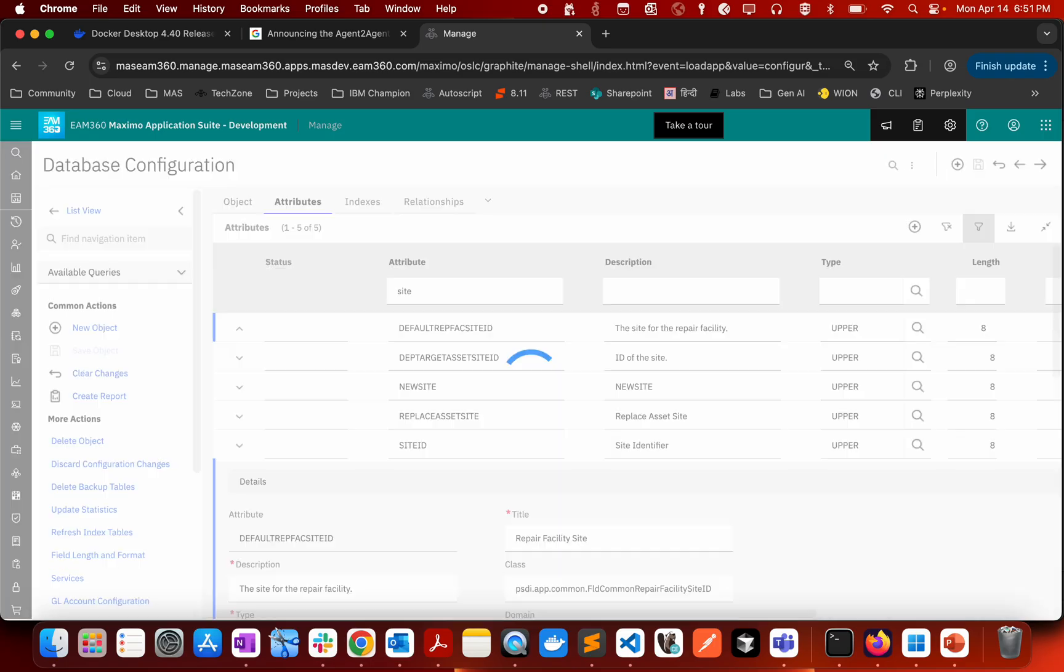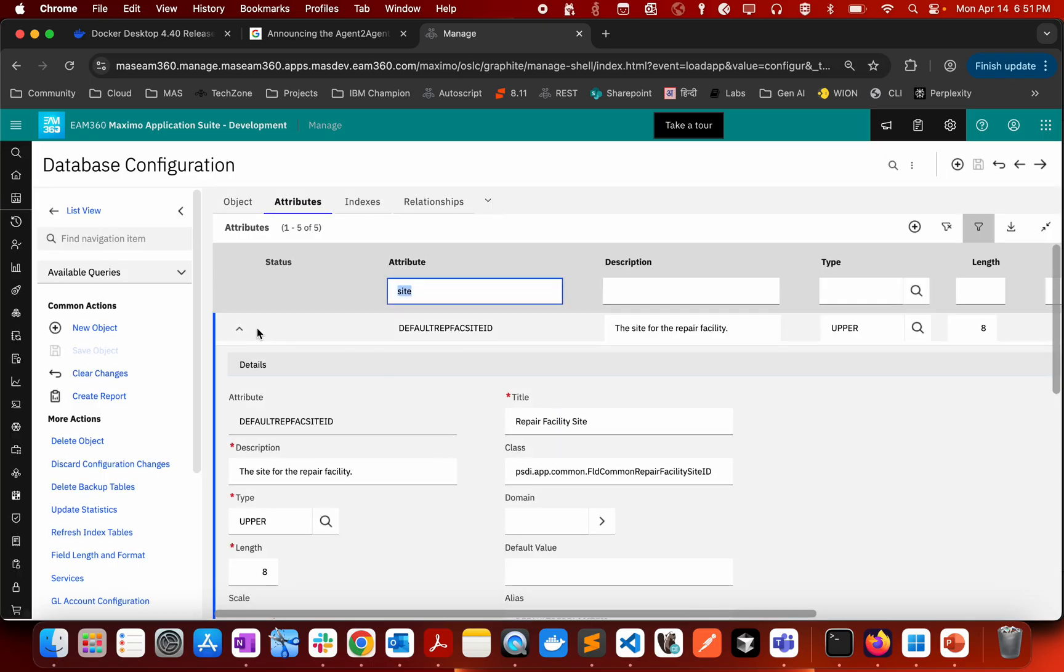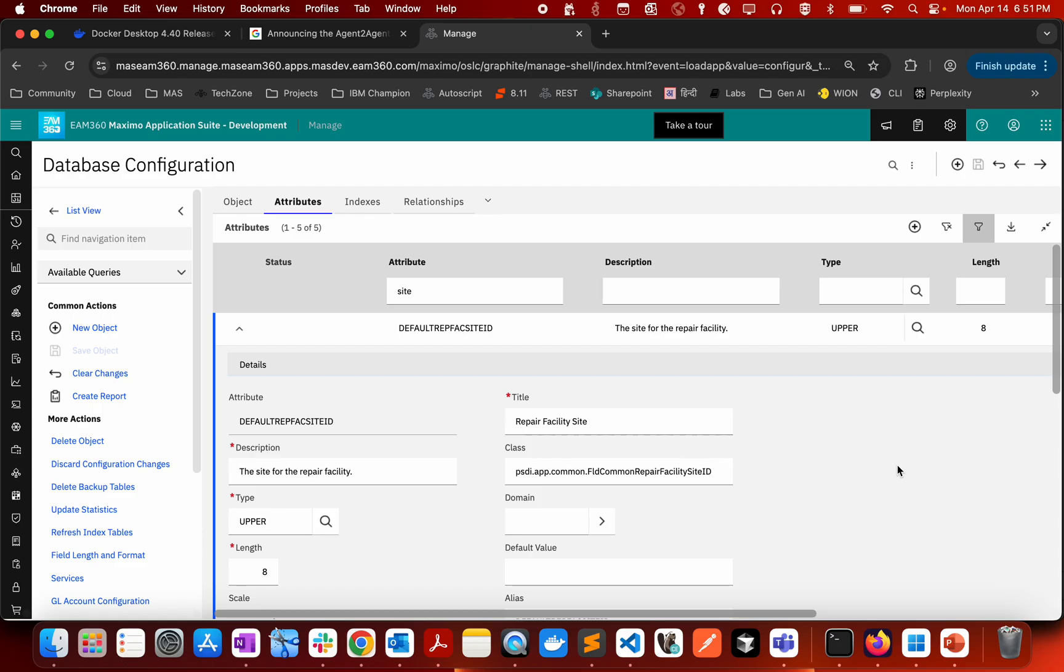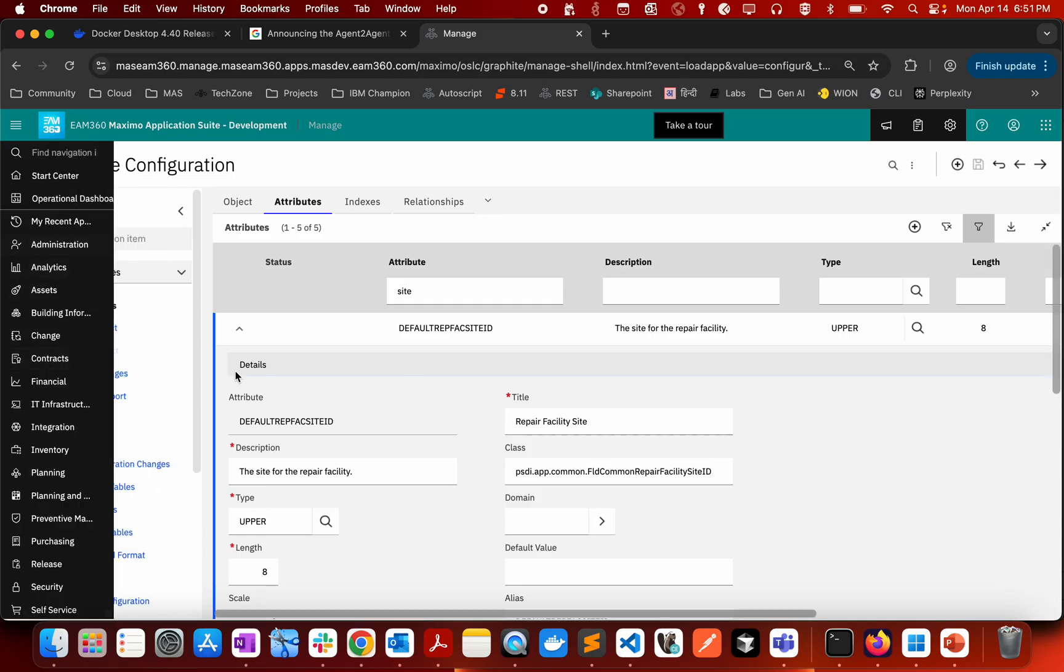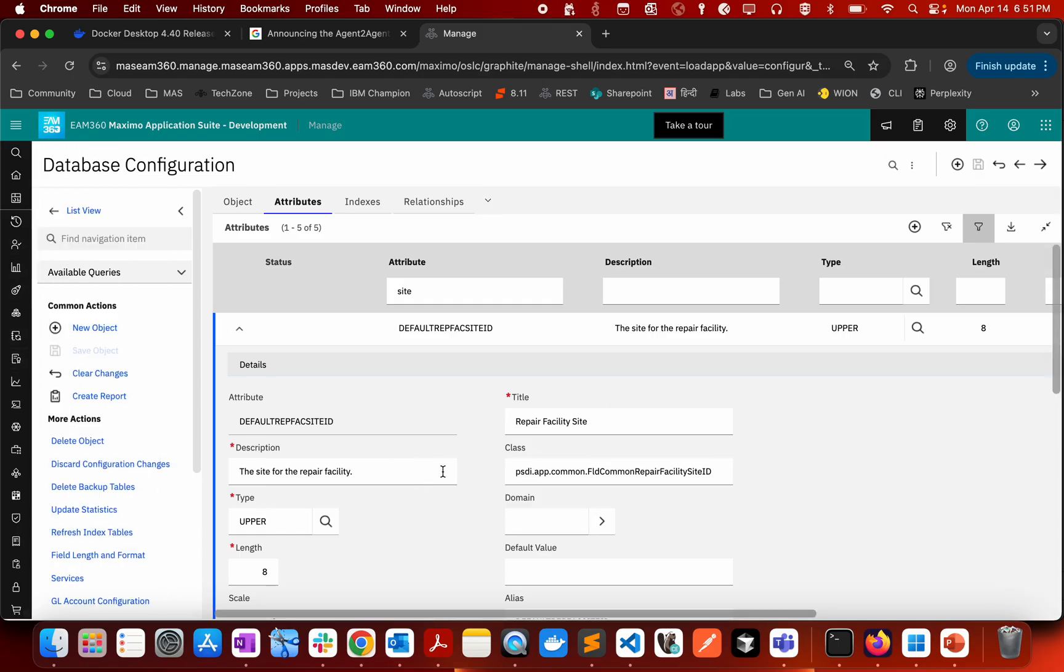For example, let me search site. If I search site, you can see that there is a class. This is the class which has all the methods which will be called whenever the value will be added or the validation will happen or the action will happen whenever the value will change in this particular field.